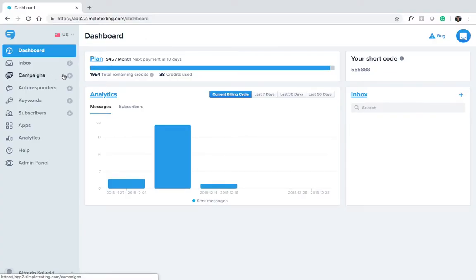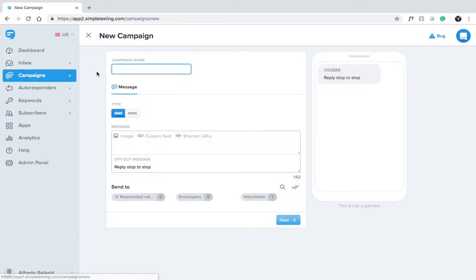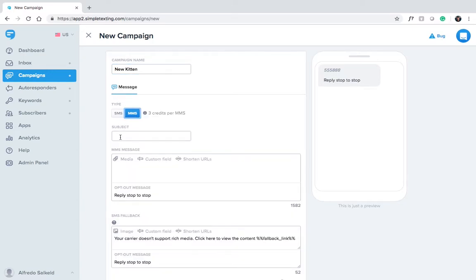Click on New Campaign on the left-hand panel. For this example, let's pretend we're an animal shelter that needs to find a temporary foster parent for a new kitten. Give your campaign a name — this is just for your reference. Your subscribers won't see this. Click MMS and give your message a subject. Your subscribers will see this.